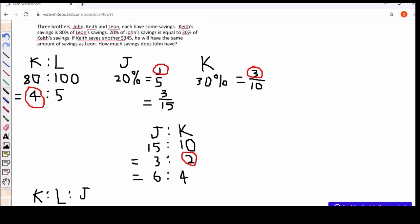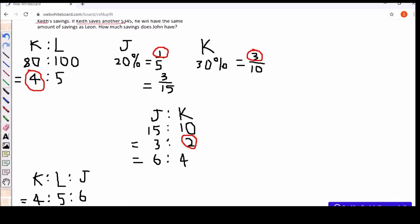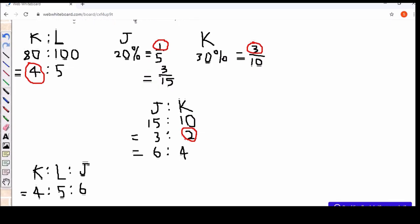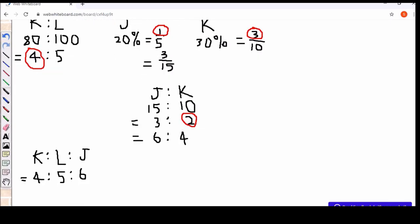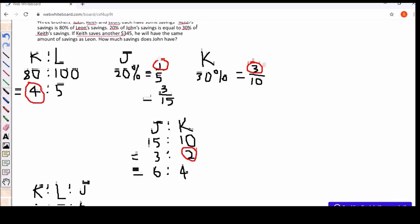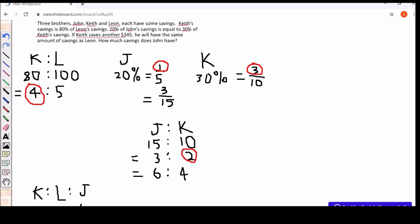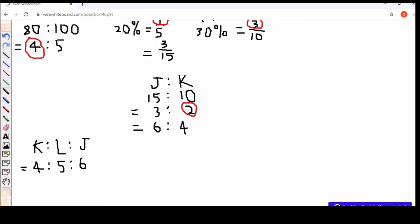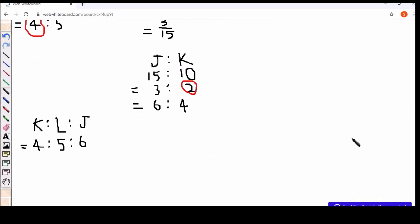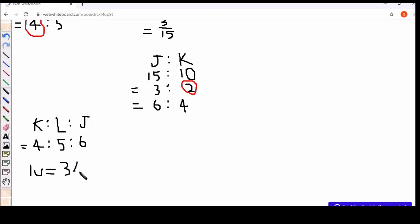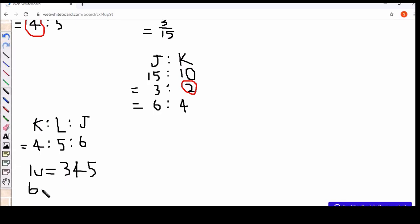So I know that from the question that if Kyiv has an additional $245, then he will have the same money as Leon. That means 1 unit is $245. So if I need to work out how much John has, I just need to multiply 345 times 6 and that will give me $2,070. See you today next.